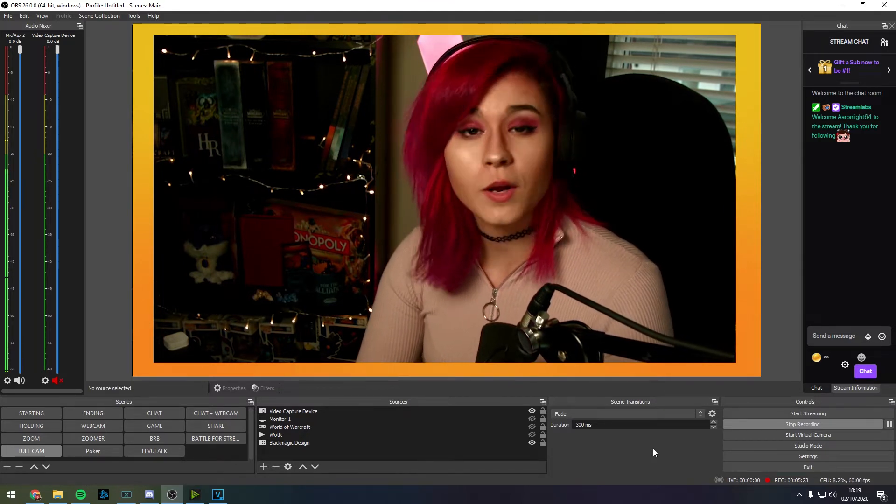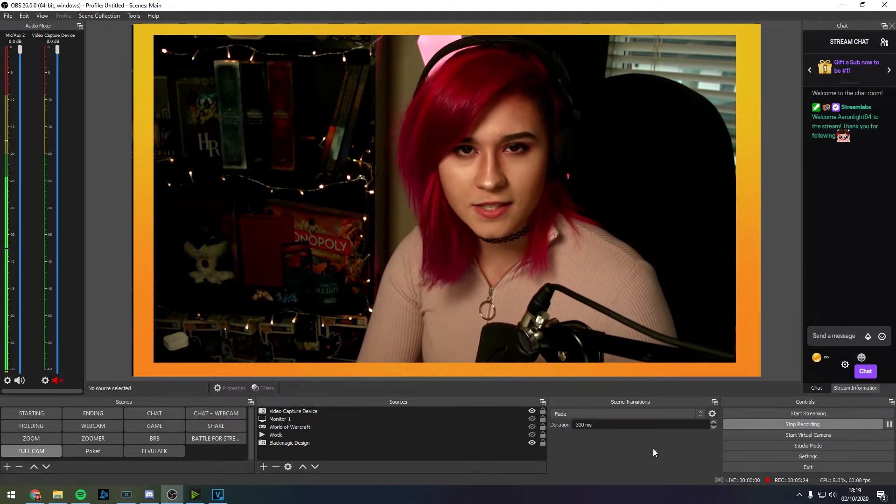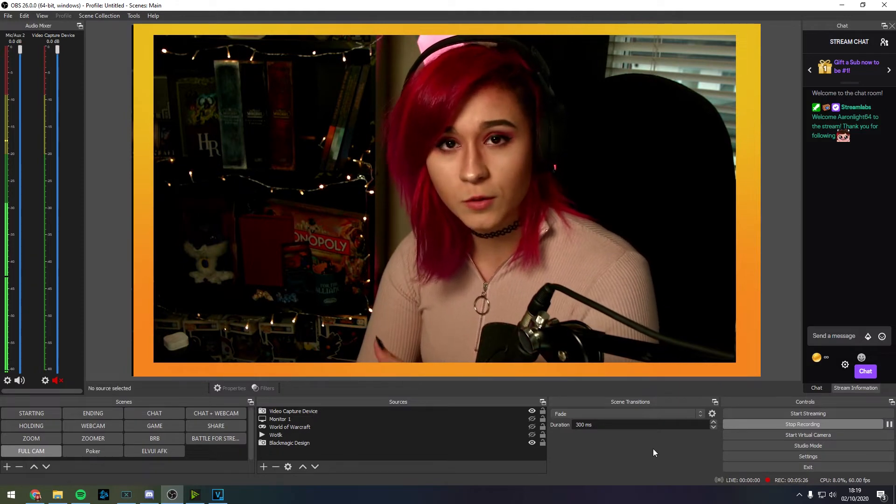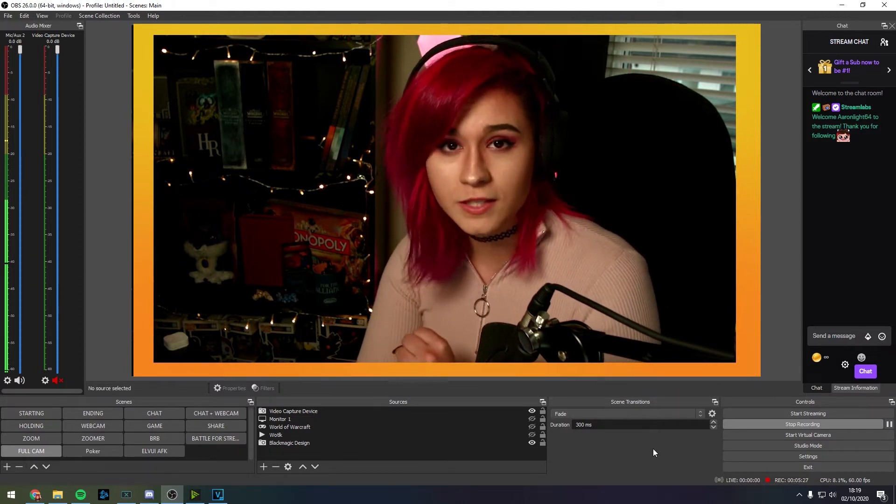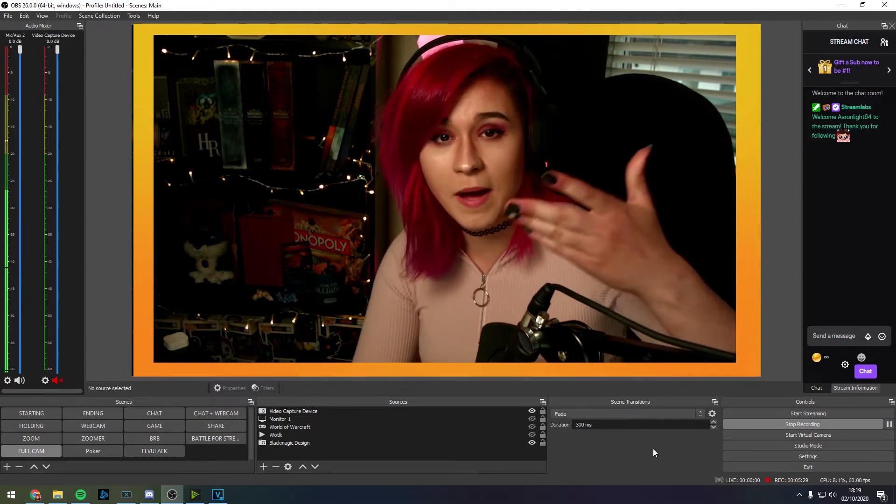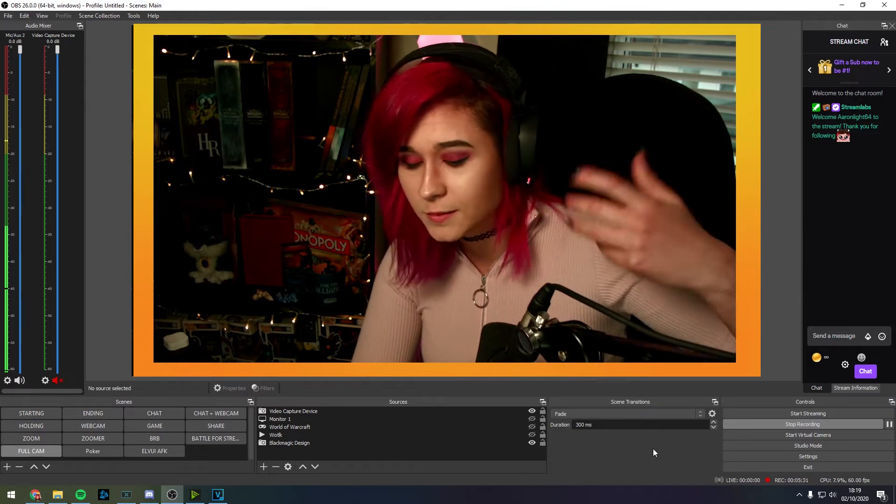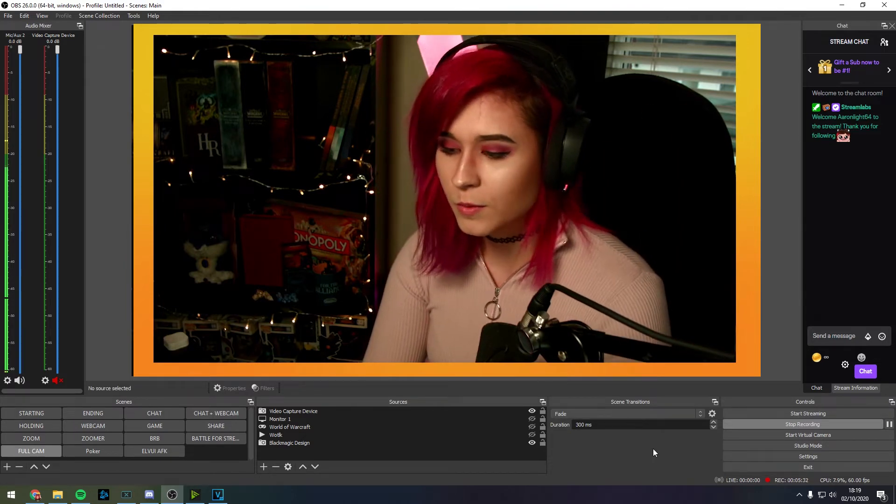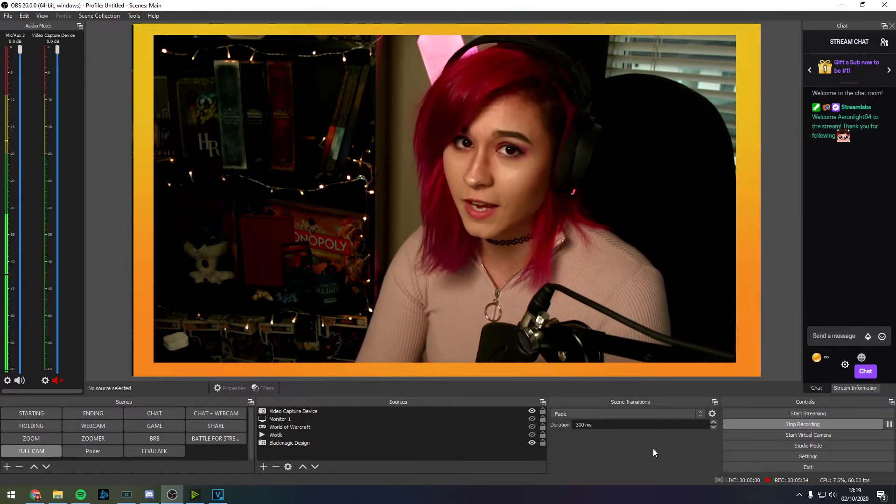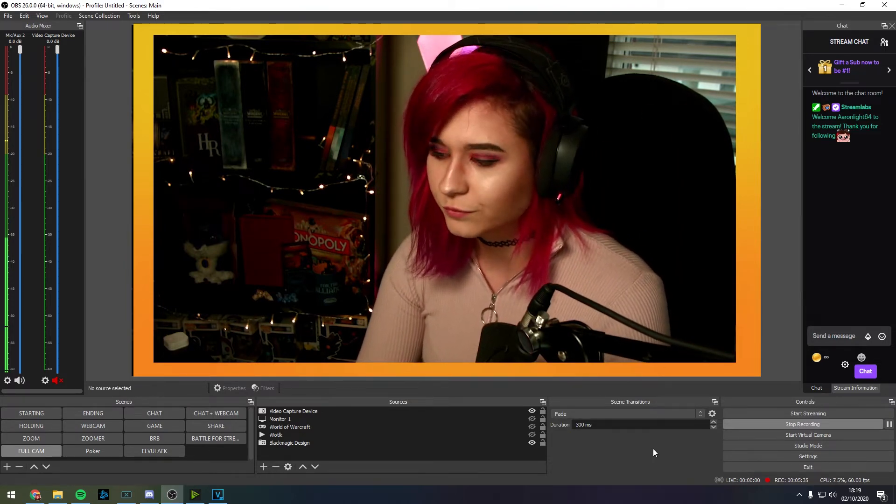Because what a noise gate does is that it keeps the microphone's audio closed until the audio hits a certain amount of decibel and then that's when it opens. So you would couple this with a noise gate for sure.